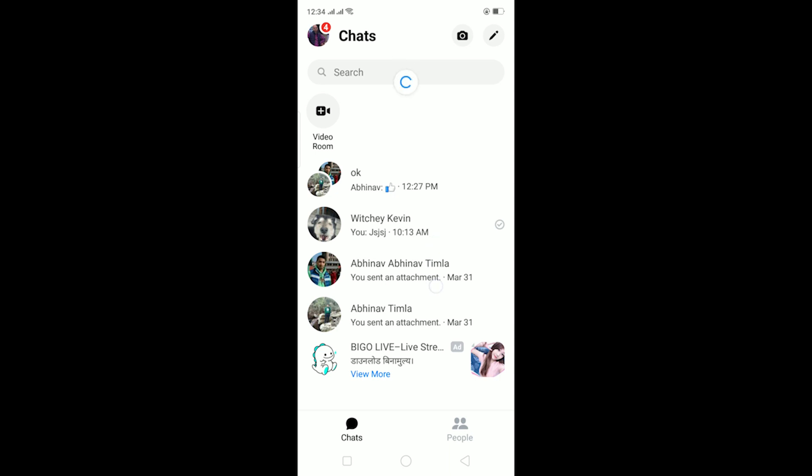Without any further ado, in today's video I'll be teaching you guys how you can solve your switch account problem in Facebook Messenger. Let me show you what this problem is. I'll try to switch my messenger account from here.